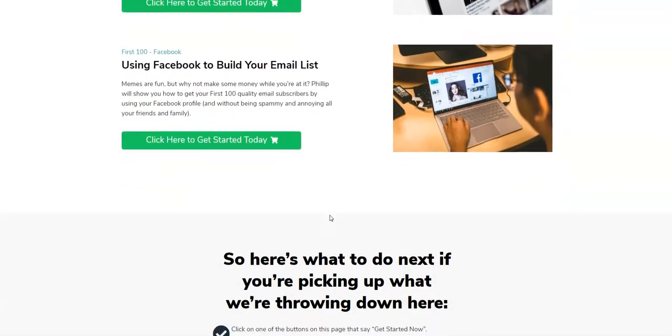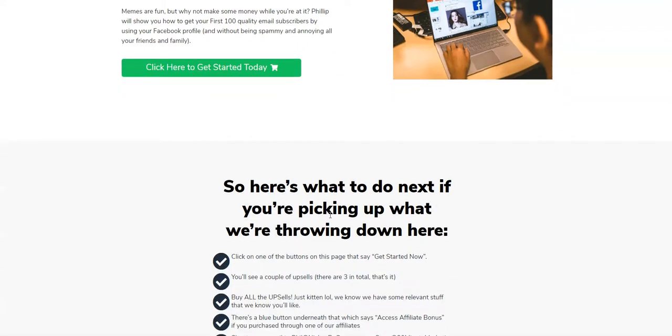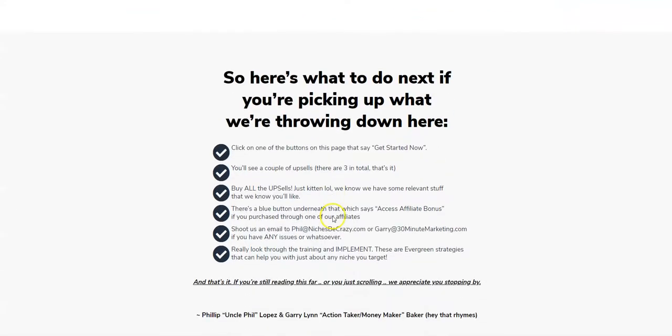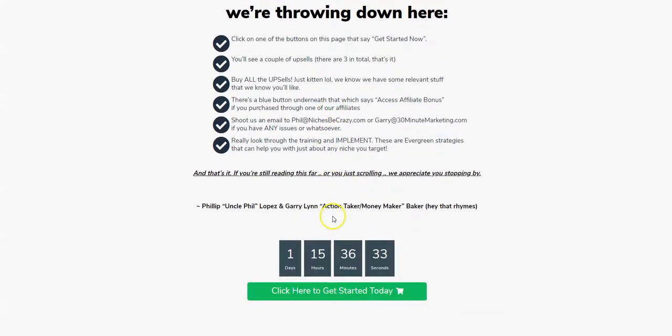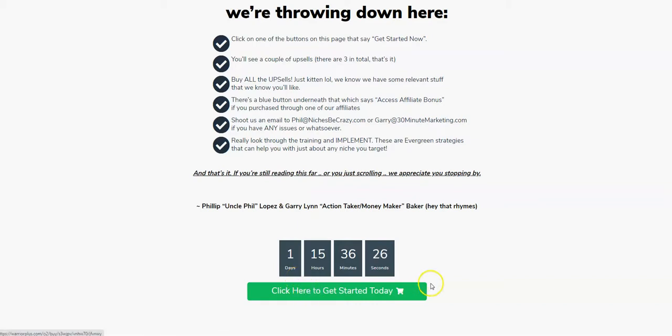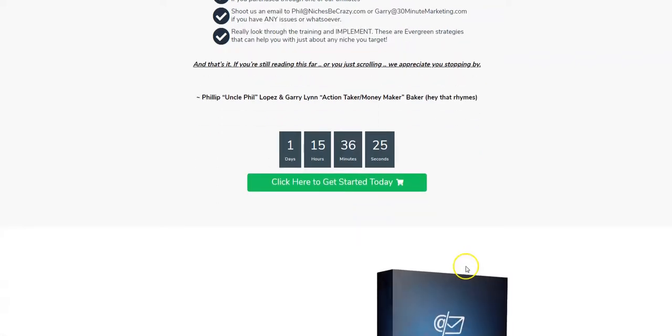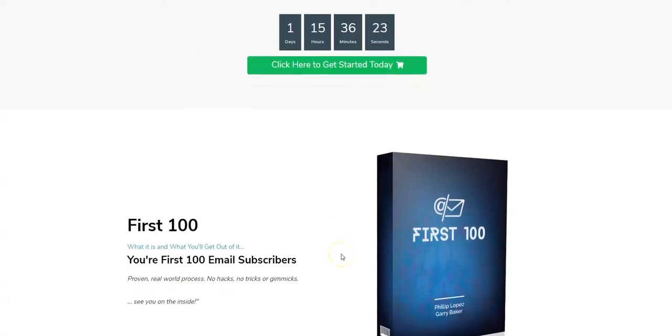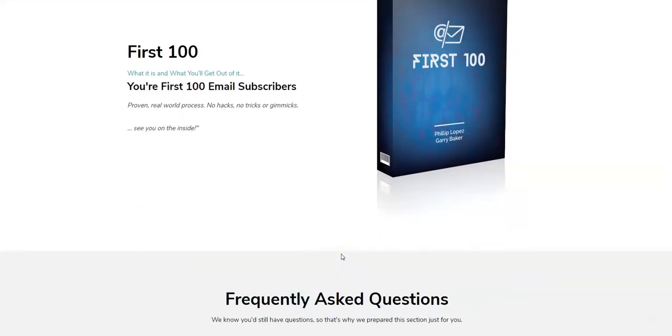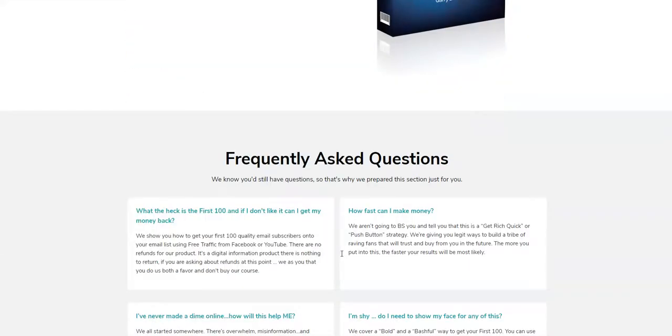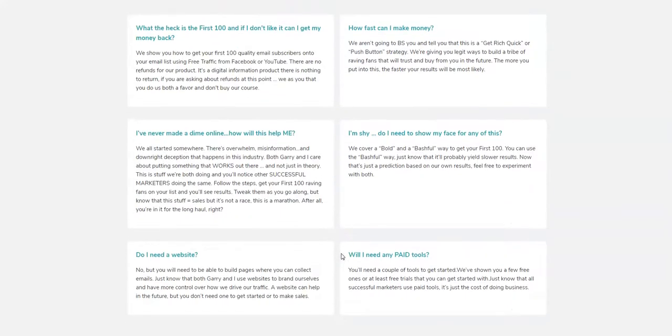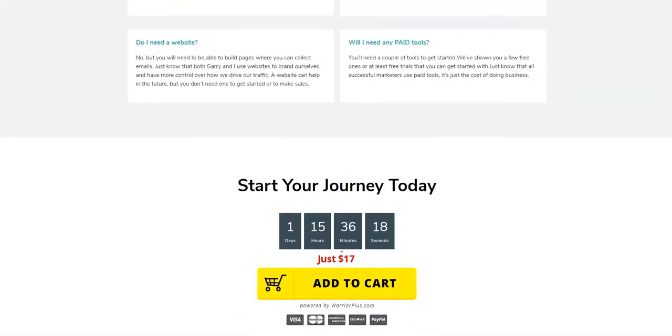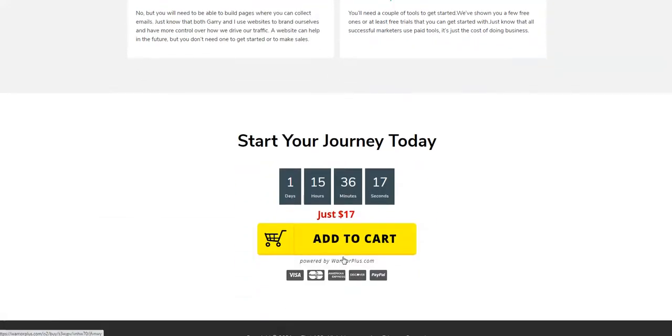We're going through the sales page here just to give you an idea. I'm not going to read the whole thing, but we are running out of time for you to get it. There's just about a day and a half left for this special price they're offering. What is the price? It's $17. Now I have access to this